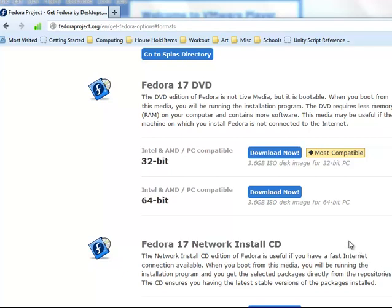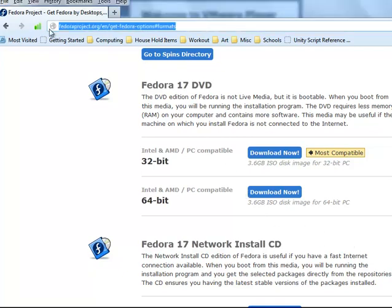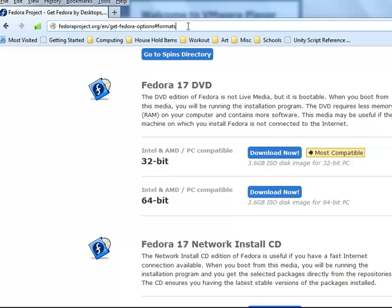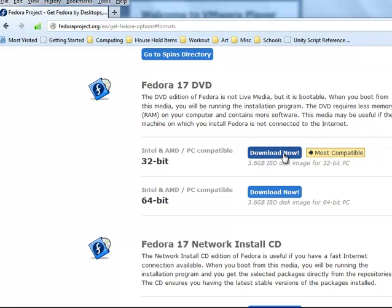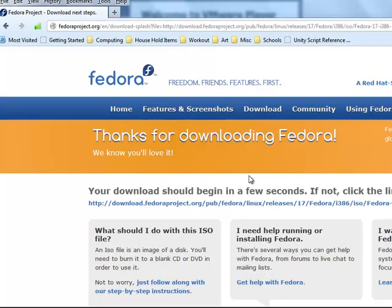Hello and we're going to install and set up Red Hat Fedora 17. First of all you need to download it from fedoraproject.org slash en slash get dash fedora dash options pound sign formats and the one you want to download is the most compatible and we're going to just download now and just click on that to download it and then download it all the way.